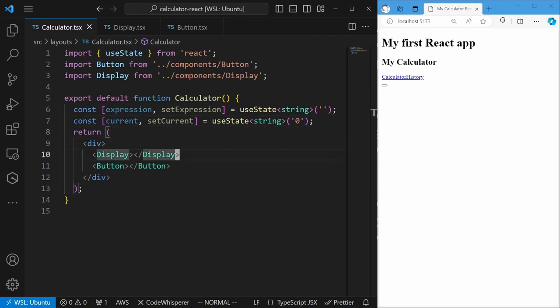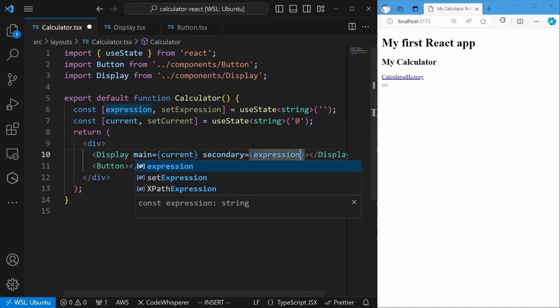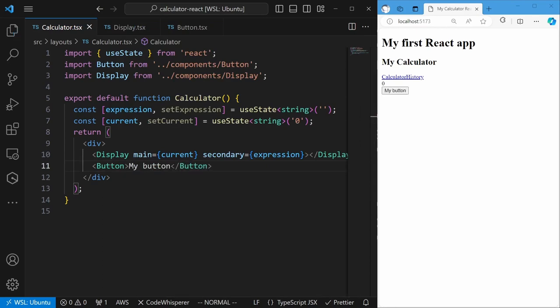I will forward these props to the built-in button component and update the display and button components to use these props. We now have the display and the button shown in the UI. If you remember our wireframes, our calculator has 20 buttons instead of only one. Instead of using a map function to create 20 buttons in the calculator component, I can extract this logic to another component and use it here instead — similar to breaking a very large function into smaller functions, each with a single responsibility. I will name this component Keypad.